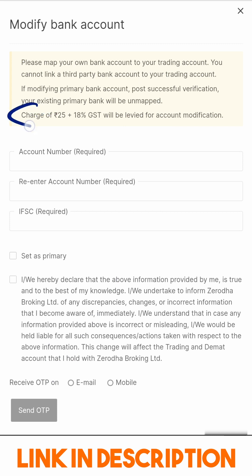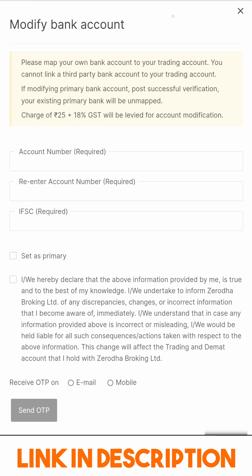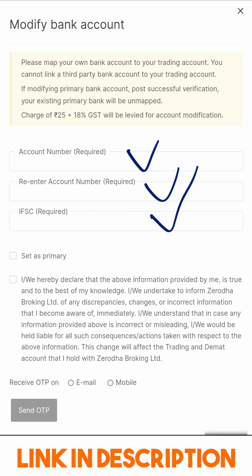Do remember that if you are changing your primary bank account, Zerodha will charge you 25 rupees plus 18 percent GST, so that's closer to 30 rupees. Let me quickly fill out my bank account details over here.